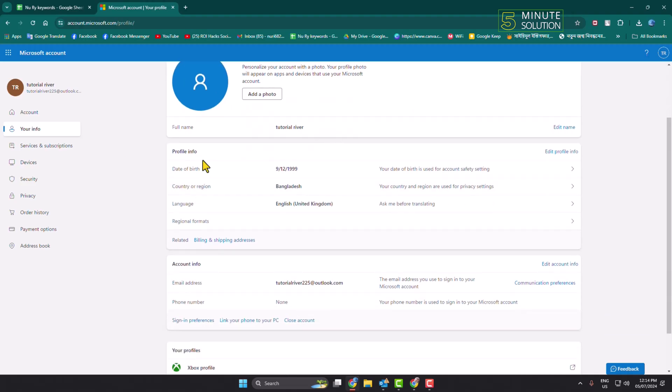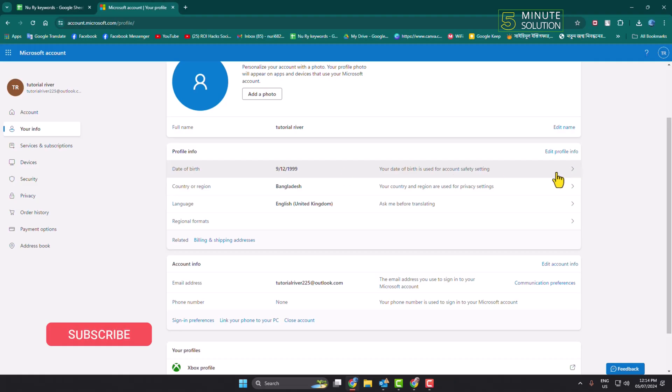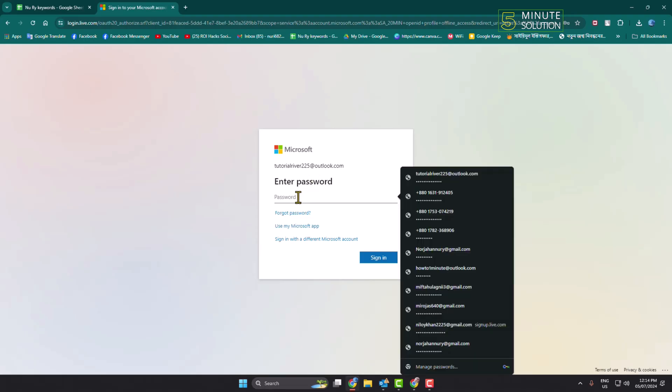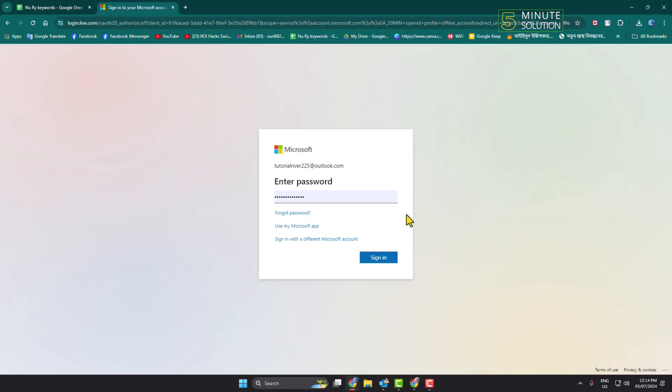Under Profile Info here, you will see this date of birth option. Just click on this arrow icon. It may ask you to verify your Outlook account password, so all you need to do is type your password here.